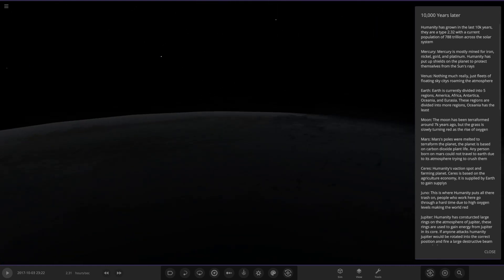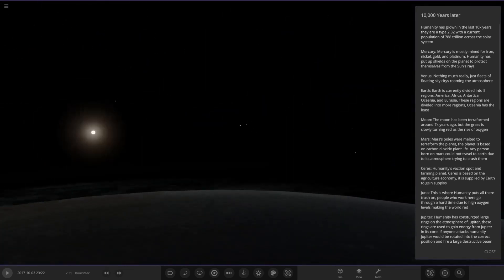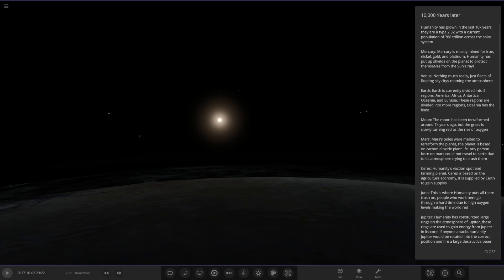Solar System 10,000 years later. Humanity has grown in the last 10,000 years. They are a Type 3.2.32 with a current population of 788 trillion across the solar system. That's a big number if you think about it. Earth at the moment, we're on the way to 8 billion people. That's 788 trillion. That is an enormous number.